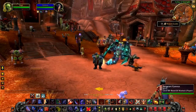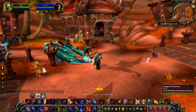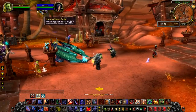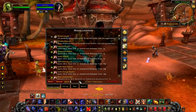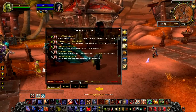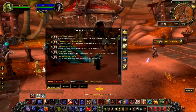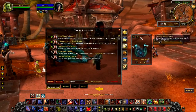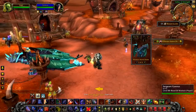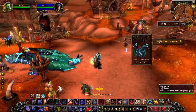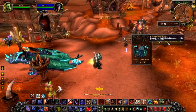Have you ever sat in Orgrimmar or Stormwind and wondered, oh where did this guy get his mount? All you need to do is know the name of your mount and use the search feature to search for it. You can read the tooltip information directly on the large frame, or you can add it into the sticky frame as a handy note, and you can use the model viewer to view the mount.